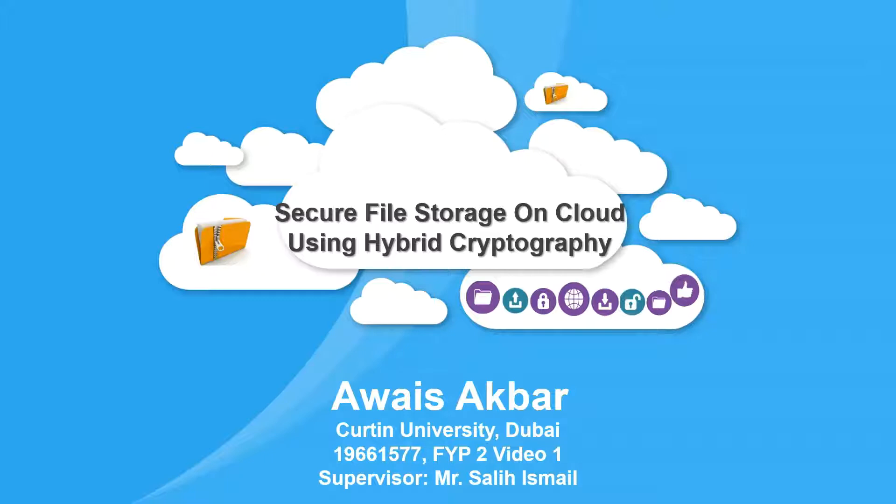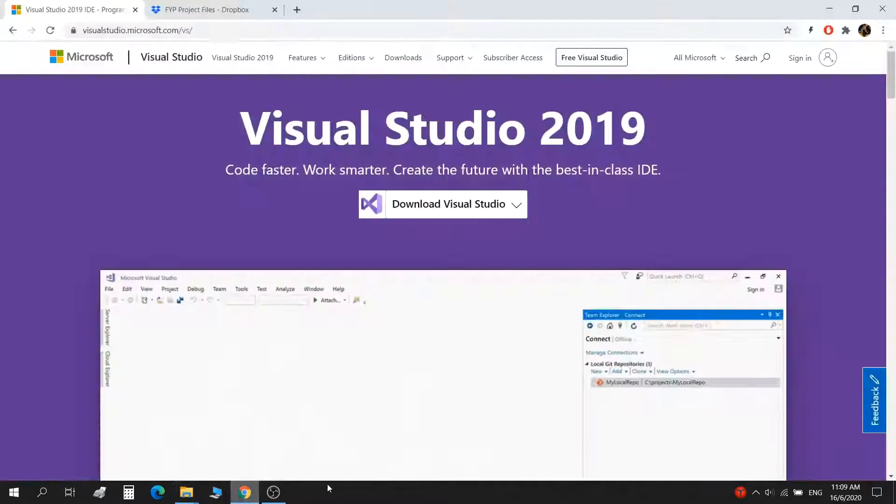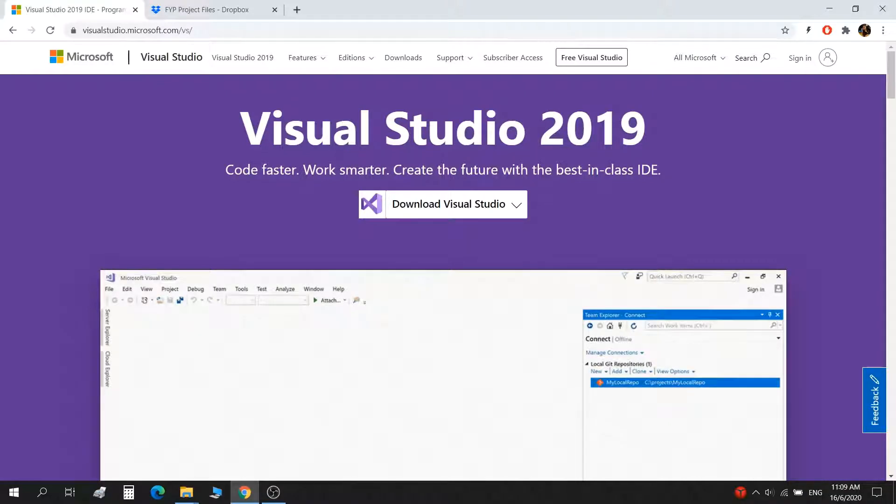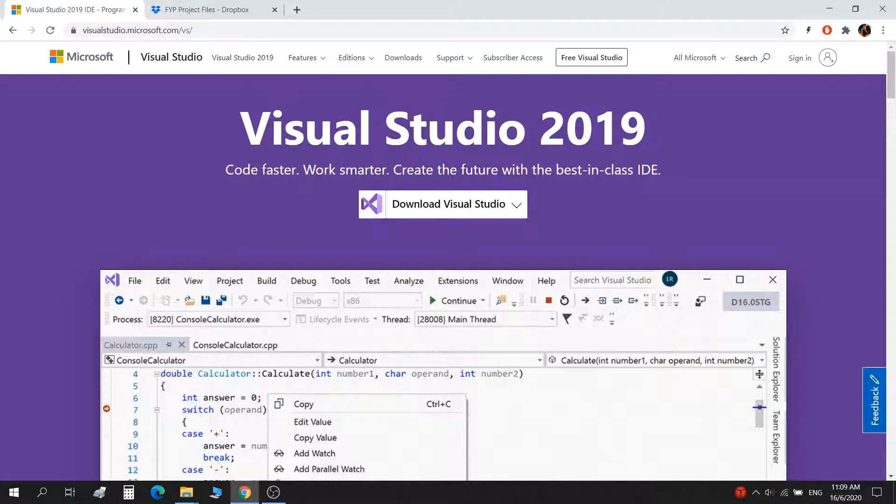Without any further delay, let's get started. To look and run this application you must have to download Visual Studio 2019 from the Microsoft page, or any Visual Studio that's compatible with your computer, because we'll be using Windows Form app and C# for the coding.